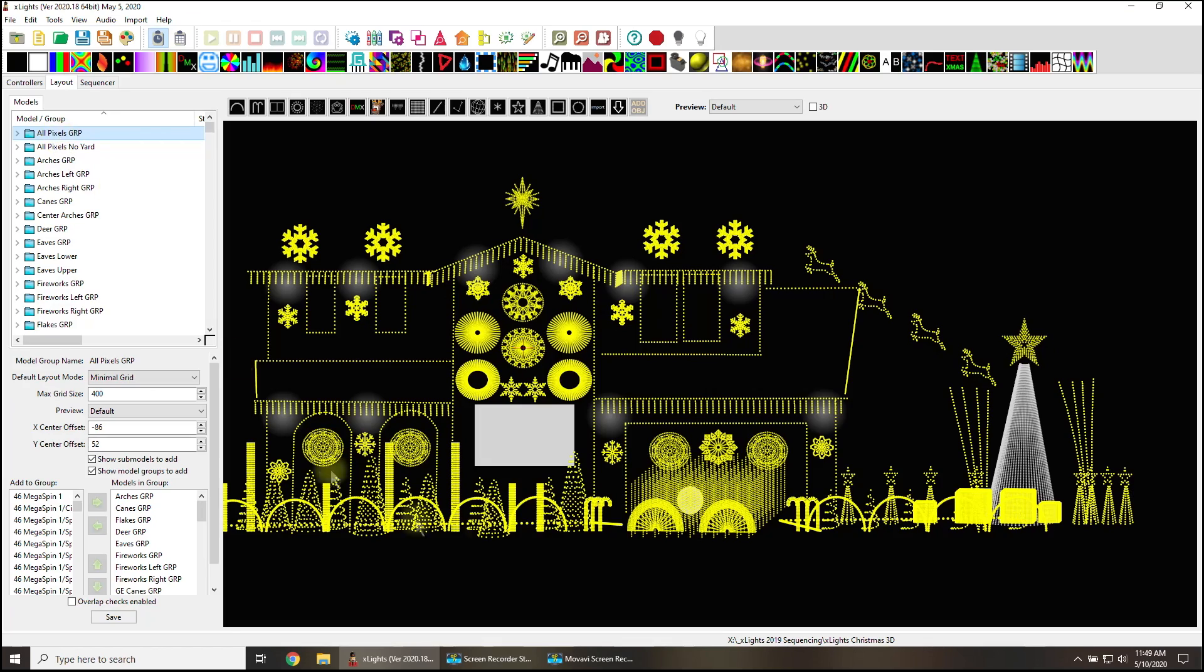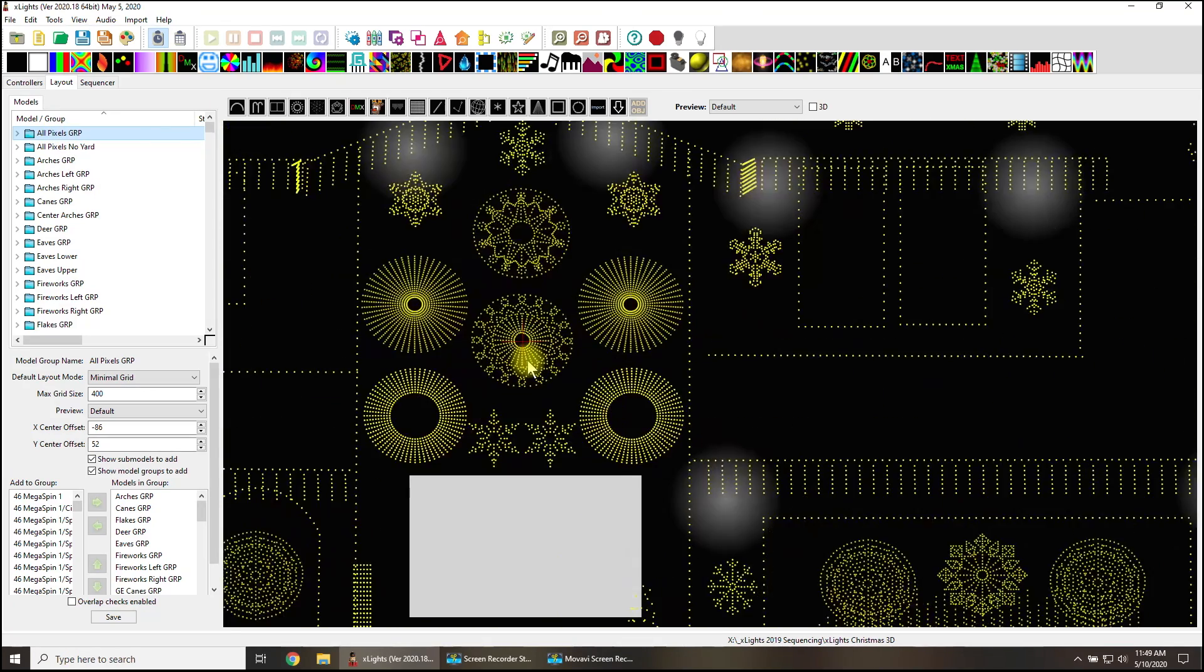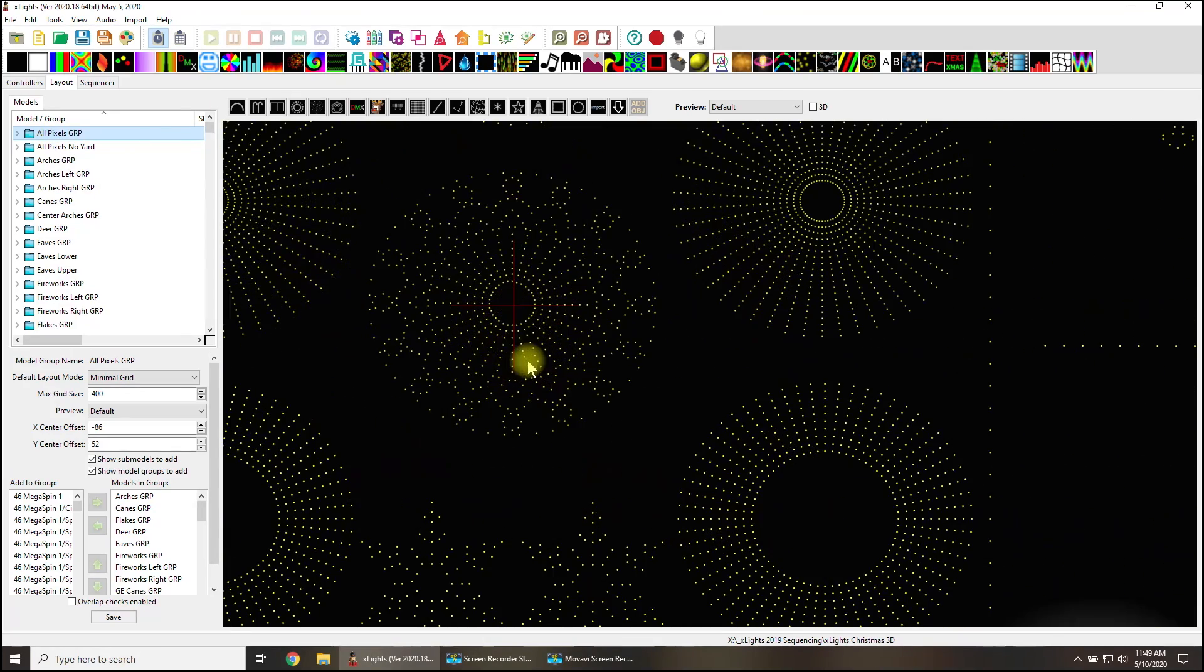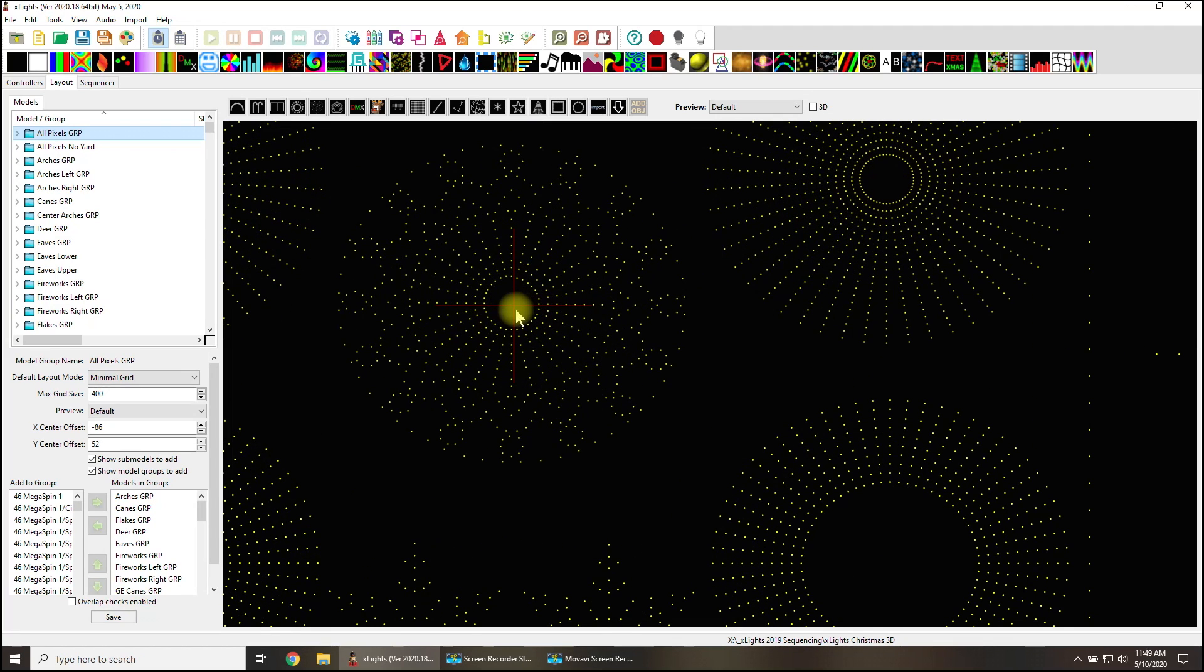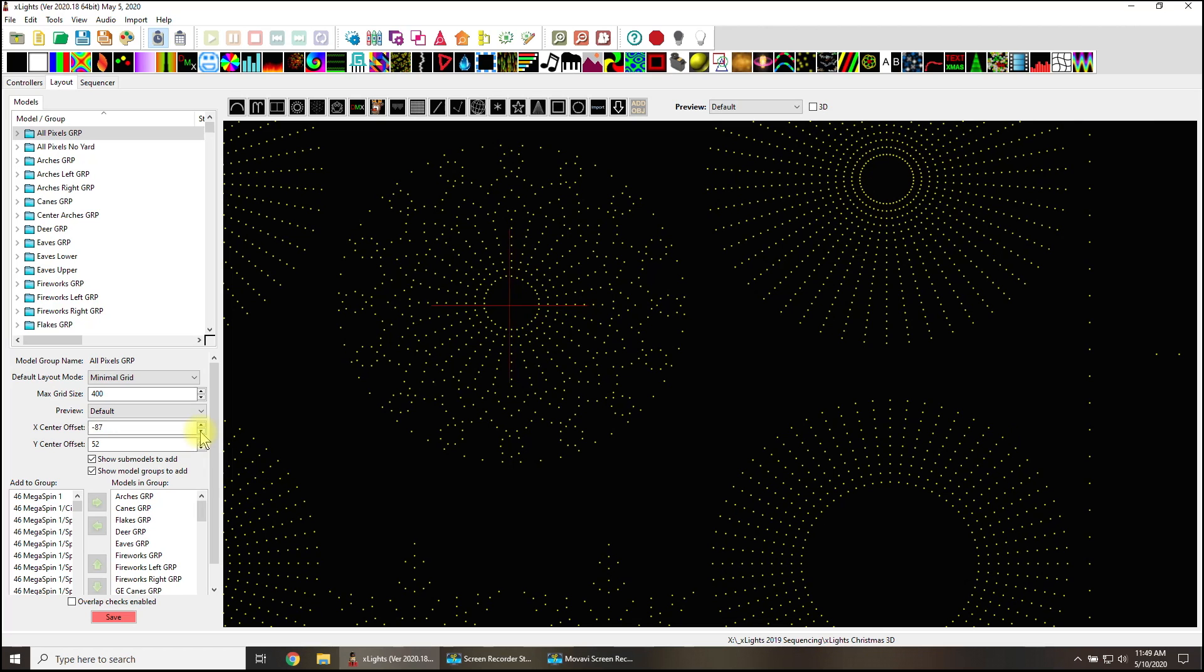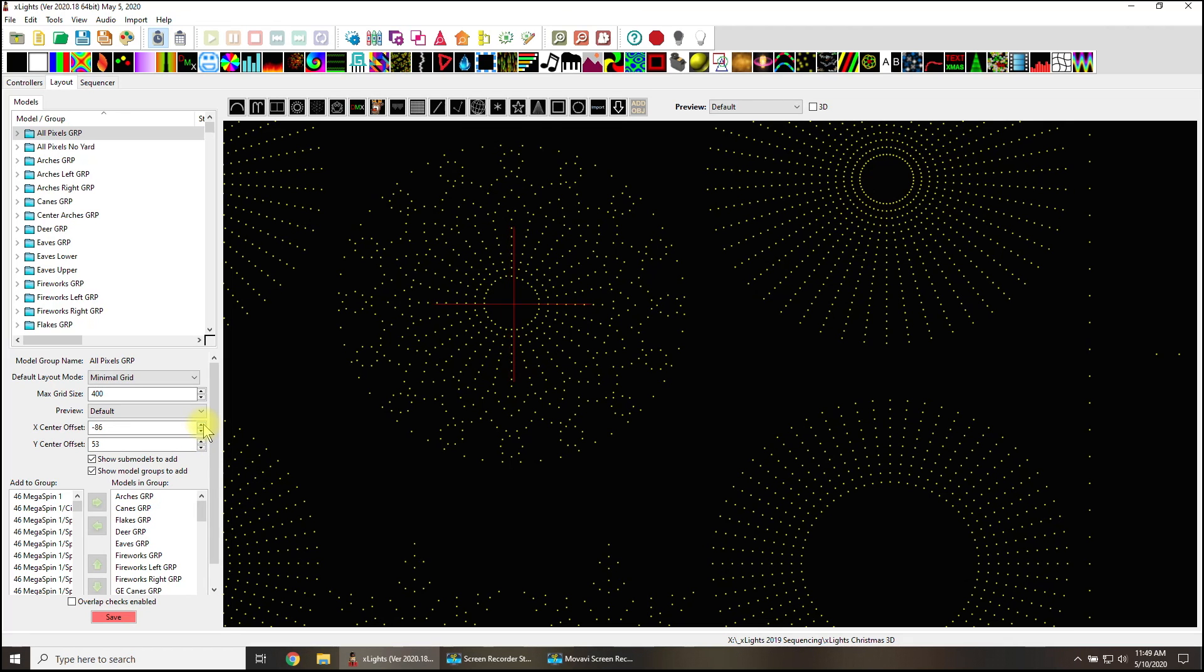And this is really especially important for all pixels group. My all pixels group - look at this center point right here. That's pretty doggone close. Now could I get it a little bit closer? Let's find out. Nope, the other way. Oh, nope, I think it was good where it was. That looks pretty good. I think that's pretty center right there.